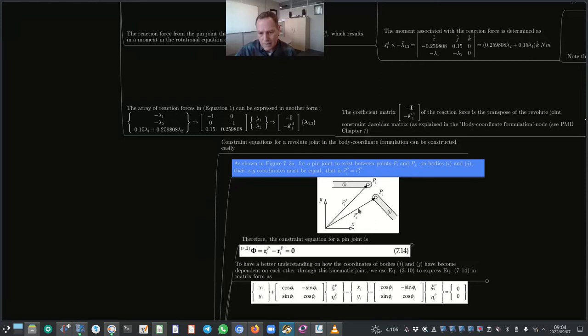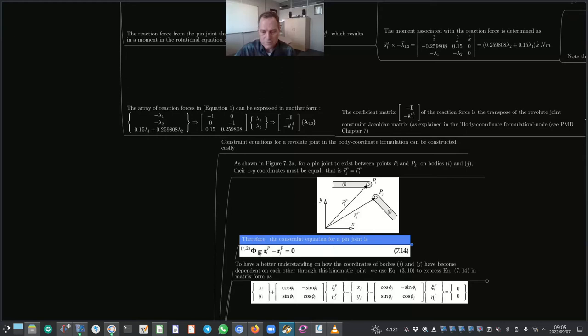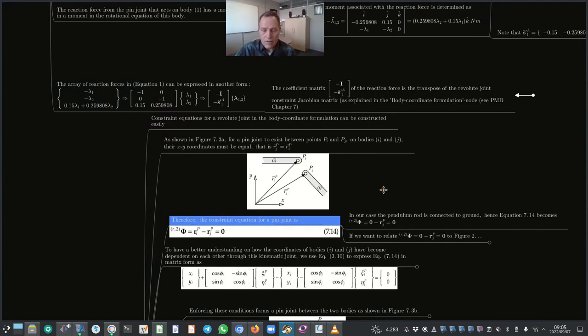For a pin joint to exist between points pᵢ and pⱼ on bodies i and j, their x and y coordinates must be equal. That means vector r^pⱼ must equal vector r^pᵢ. If they are equal, the pin joint condition is satisfied. Therefore the constraint equation for a pin joint is expressed in equation 7.14. For our pendulum rod connected to ground, equation 7.14 becomes φ_R2 = 0 − r^a_1 = 0.